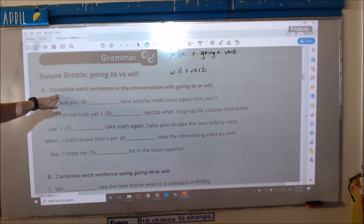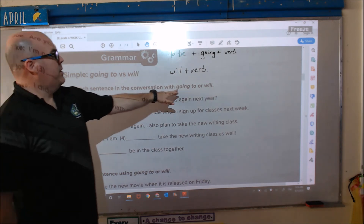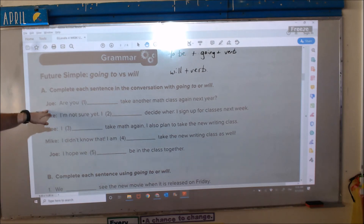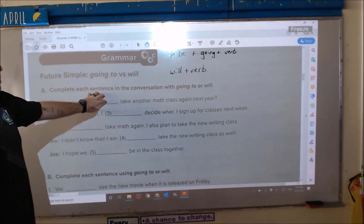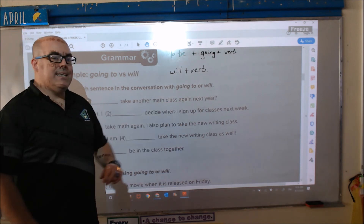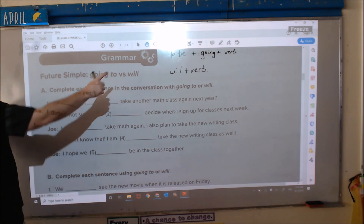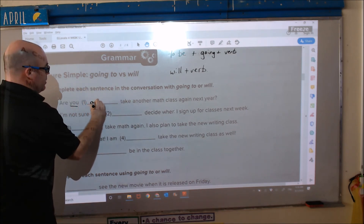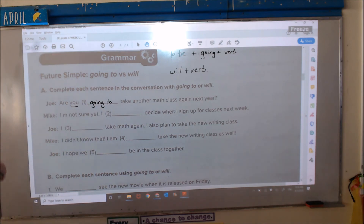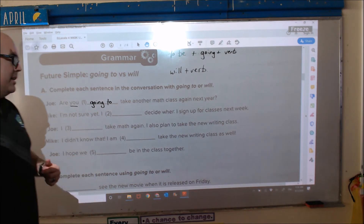Section A: complete each sentence in the conversation with 'going to' or 'will.' Number one: 'Are you blank take another math class again next year?' So look, there's 'you,' so we need to use 'going to.' Are you going to take another math class again next year?